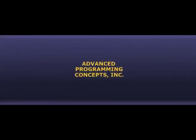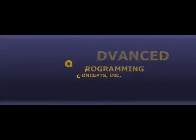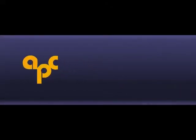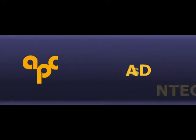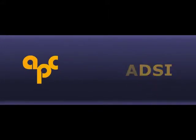Advanced Programming Concepts Incorporated, or APC, provides the Air Defense Systems Integrator, or ADSI, to the military.